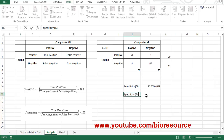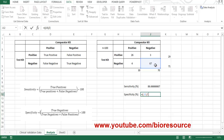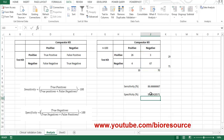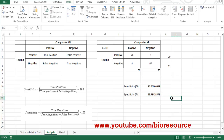Now let's calculate the specificity. Specificity is equal to true negatives divided by true negatives plus false positives. The specificity is 95.7%. This is how we can calculate sensitivity and specificity of a diagnostic test kit. Hope you are clear with this topic — thank you.